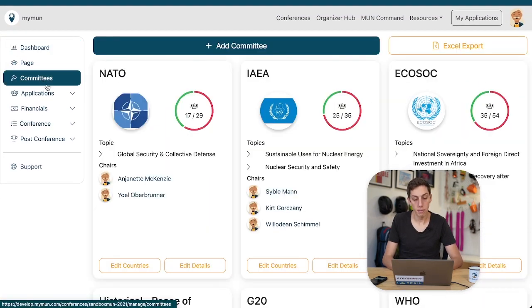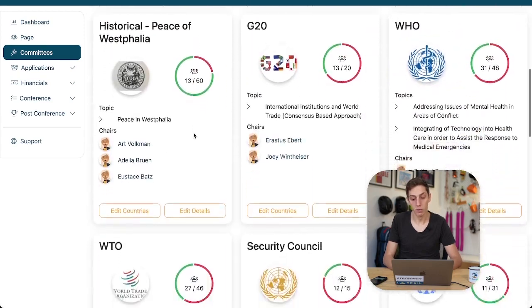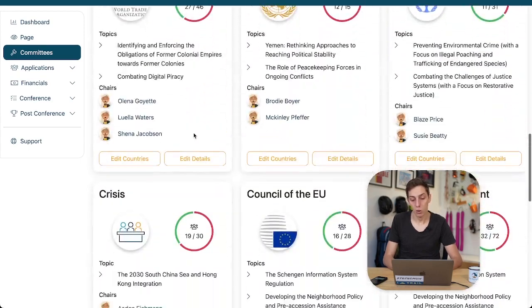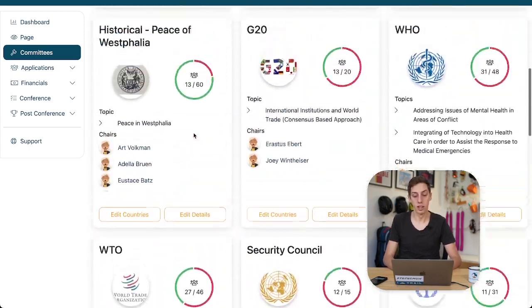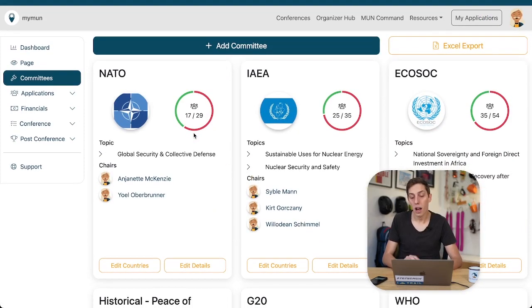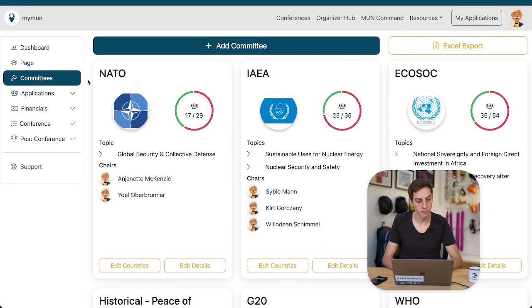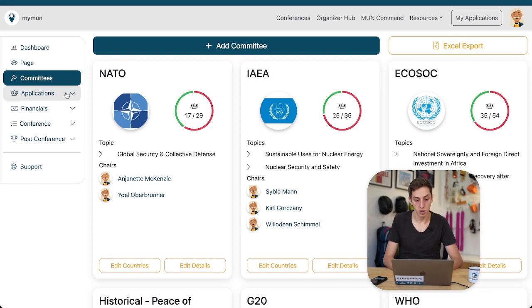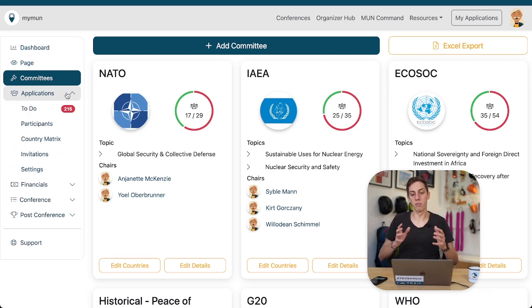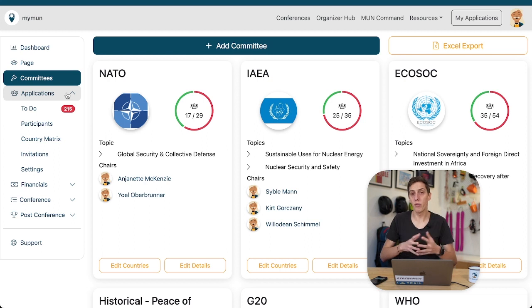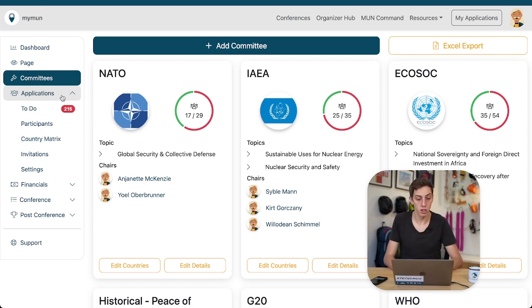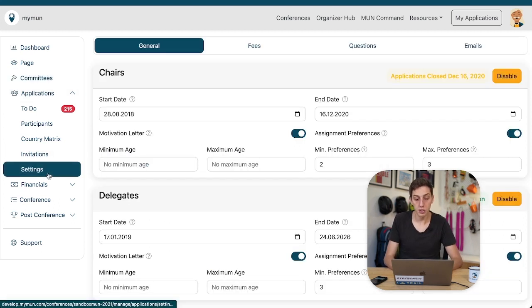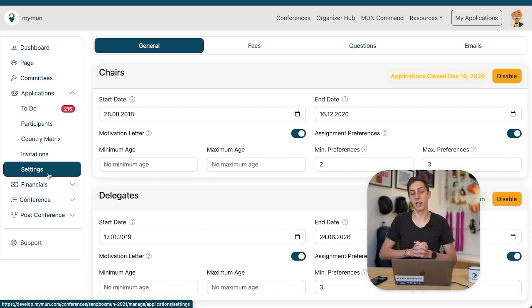You can manage your committees as well, providing all that information to people visiting your conference page and also allowing you later on to make assignments on Myman. This is where it gets interesting - managing applications on Myman. People can apply and pay for your conference on Myman by using the Myman payment system.